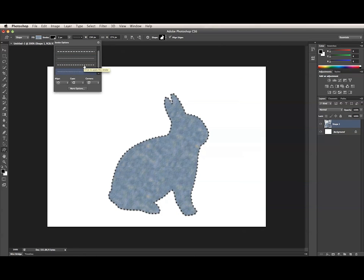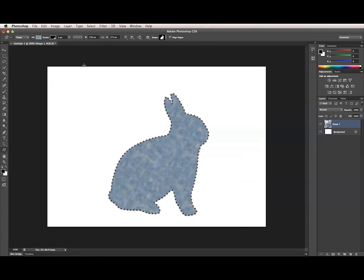So that's how to work with the new Stroke and Fill settings for shape layers in Photoshop CS6.